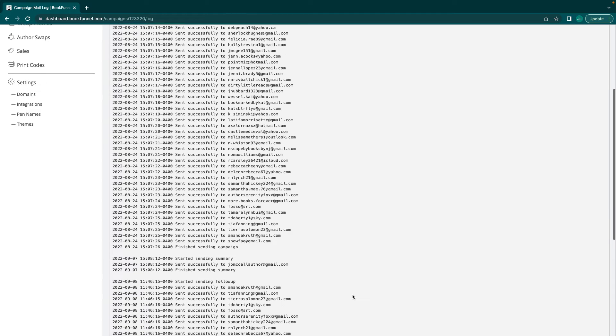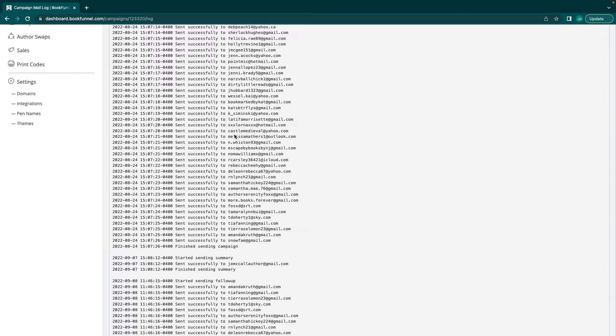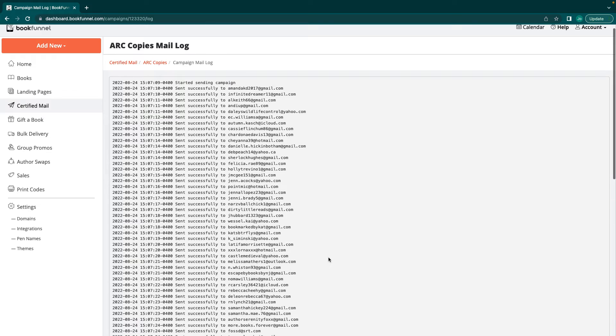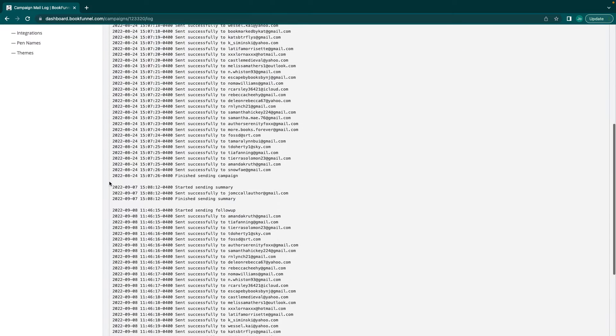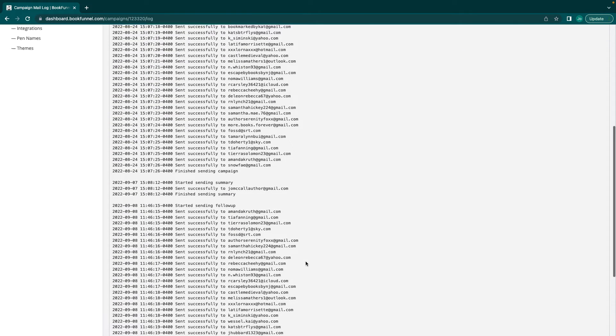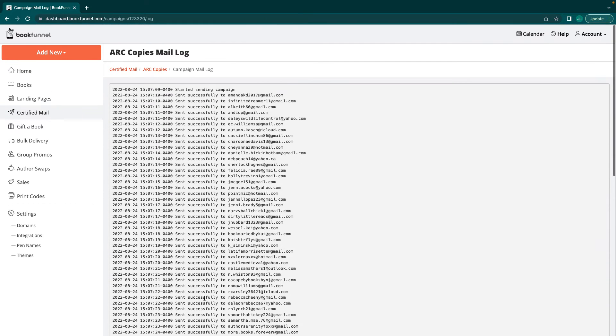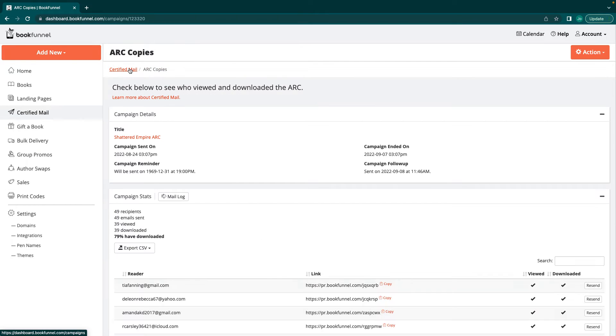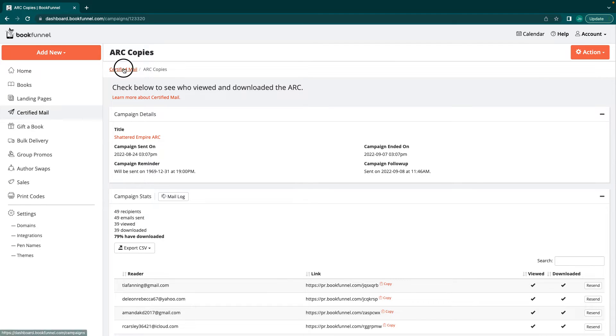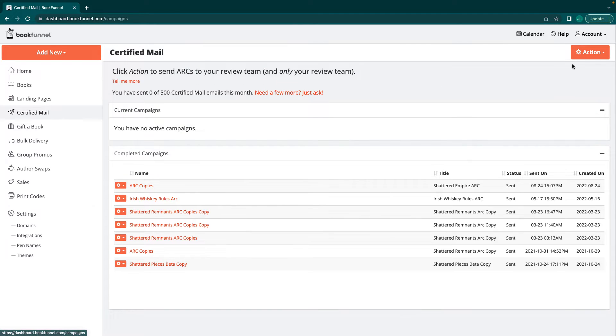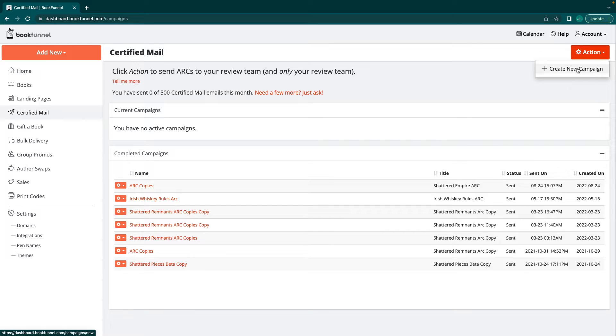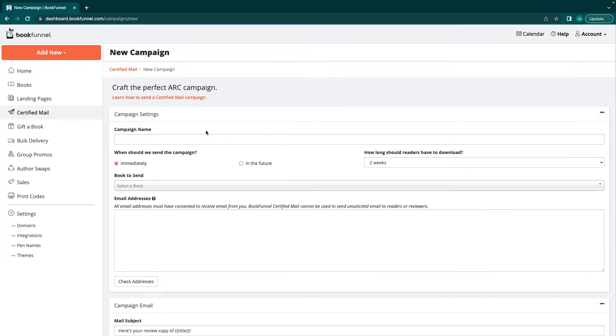This tells me which ones were sent successfully, which ones like starting ending summary, finished ending summary. These are all the follow-ups. That's going to tell me everything about it. So we're going to go to certified mail, and then we're going to go to action and create new campaign. And then you're going to name this campaign name. So my campaign name is test test ARC link.